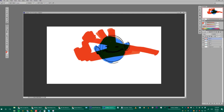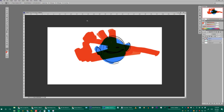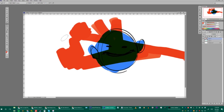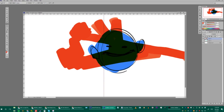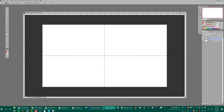I accidentally hit Ctrl+R, which brings up the ruler on top. You can set it to inches, percent, and other units. I like percent because it shows exactly where the halfway mark is. I can click and drag from the ruler to place a guideline at the 50% mark, so I know exactly where halfway is on both the X and Y axis.